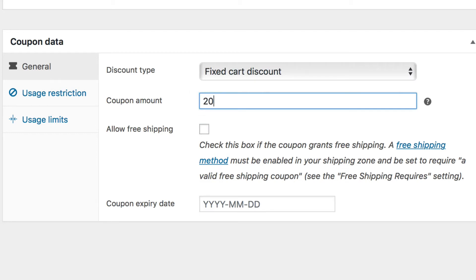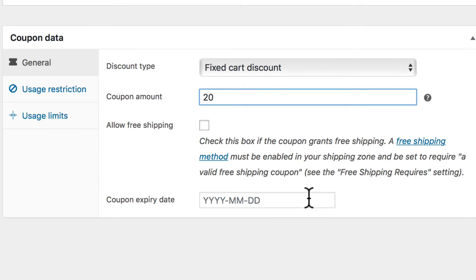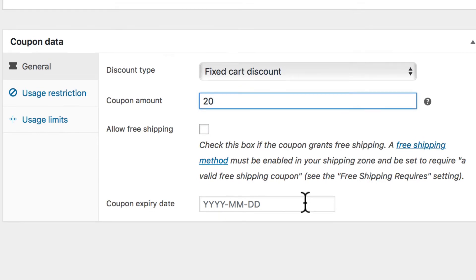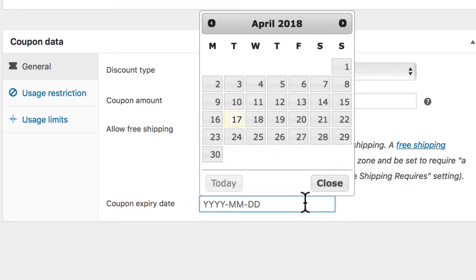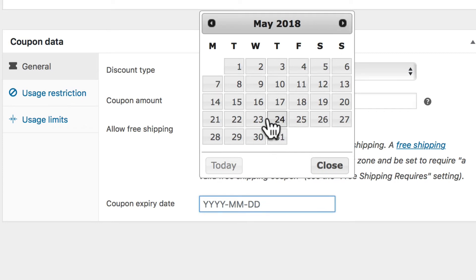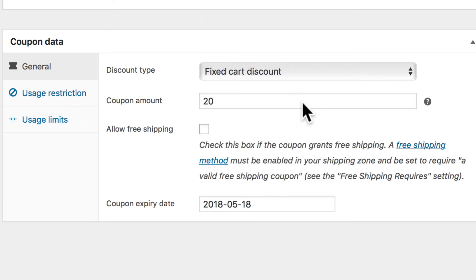We're going to offer a $20 fixed cart discount, so everyone gets $20 off on every cart. One thing you'll probably want to do is give your coupon an expiry date. I'm recording this on April 17th, so let's give this a one-month expiry date going through till May 18th.